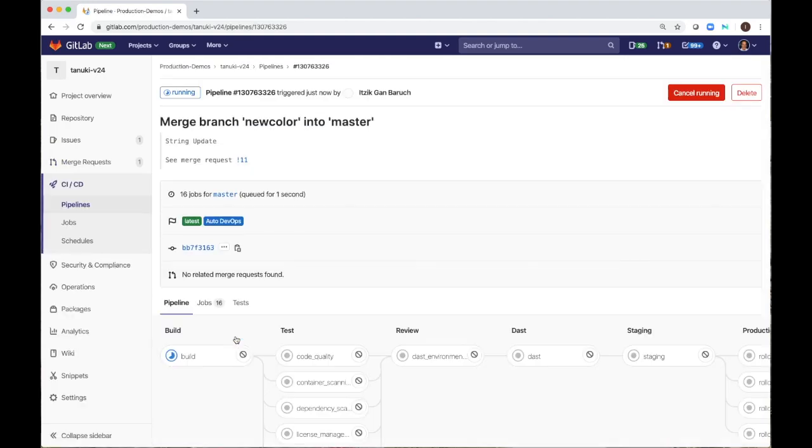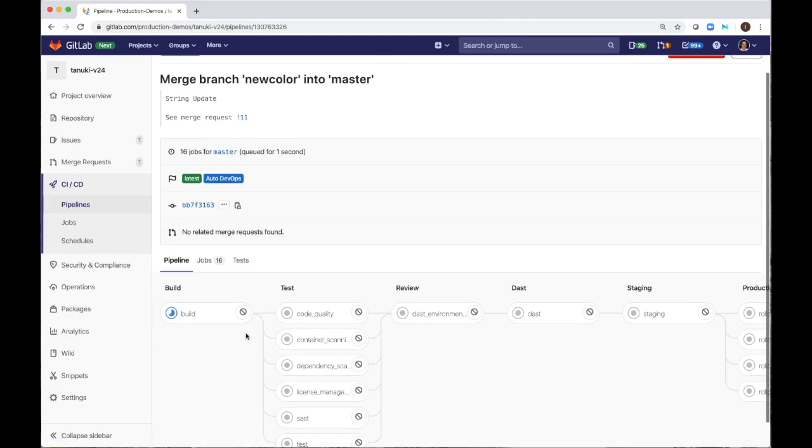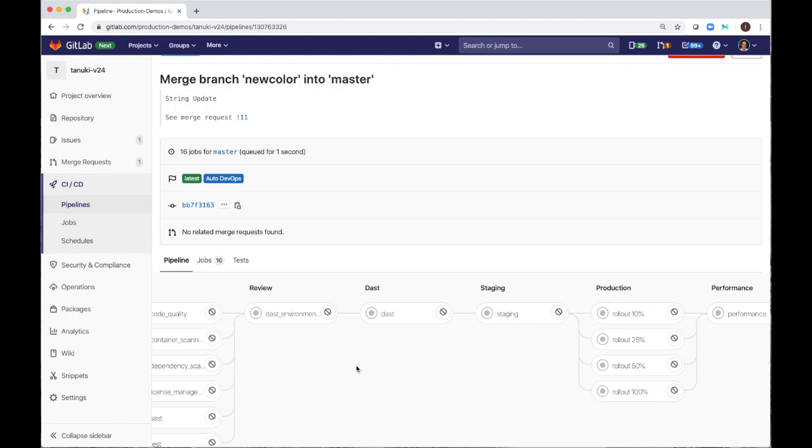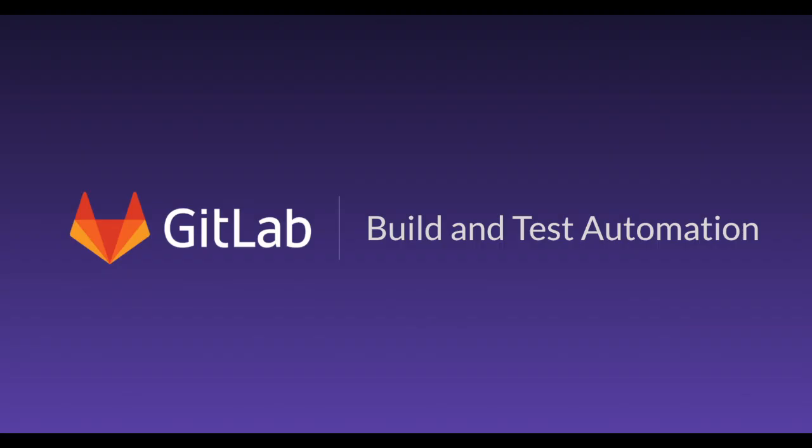This developer workflow demonstrates how each team member can contribute code and push it rapidly to production without introducing new risks or quality issues.